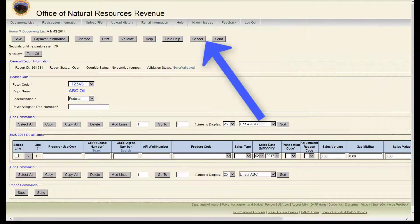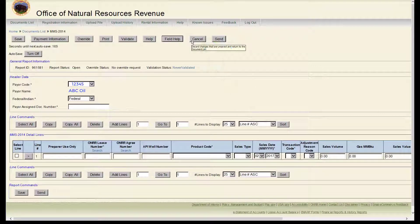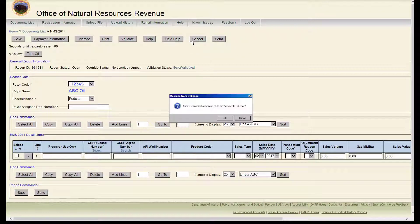The next button is Cancel. Use it if you want to discard any unsaved changes. E-commerce will automatically return you to the documents list if you push Cancel.